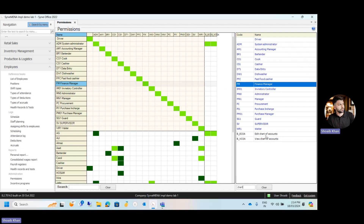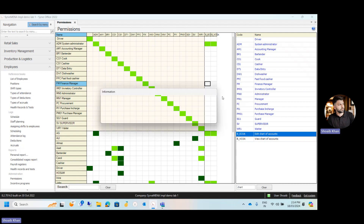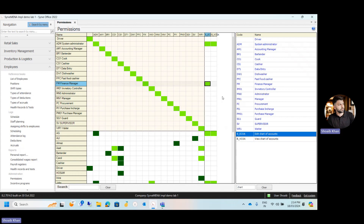Click on the permission you want to give, and a box will appear. This is the permission for editing chart of accounts. If you want to give this permission, right-click and click on 'Permitted.' The color of the box turns green, meaning the permission to edit chart of accounts is now assigned to the finance manager.